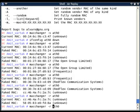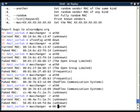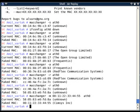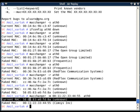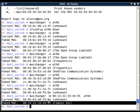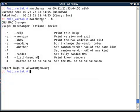If I want to set the MAC address to a specific value, I can use the `-m` option followed by the desired MAC address. For example: `macchanger -m 00:11:22:33:44:55 eth0`. It changes my MAC address to exactly that specified address. This is very useful when you need a precise MAC address rather than a random one.